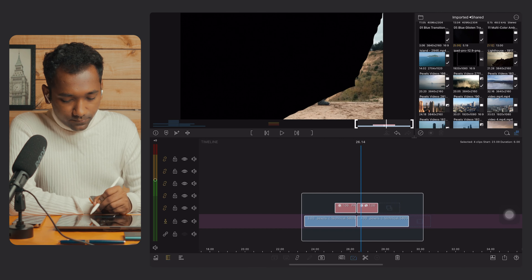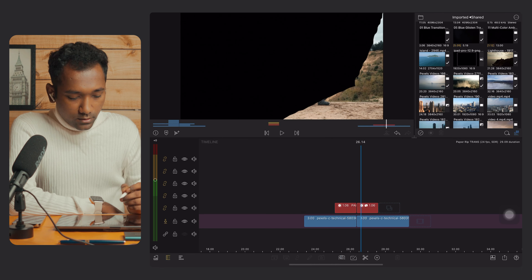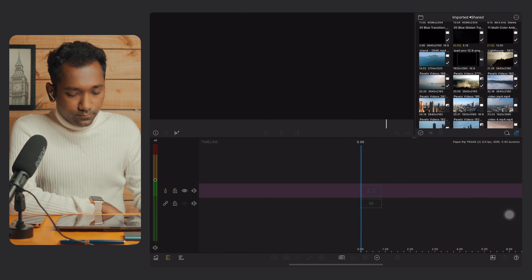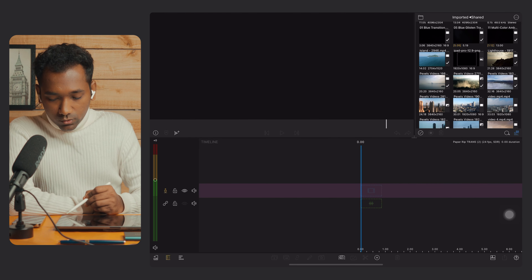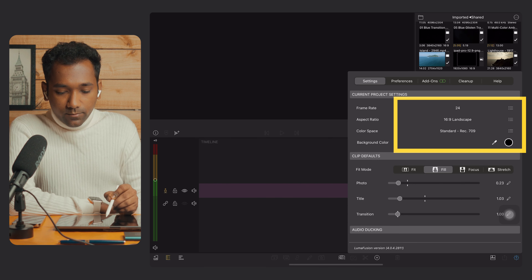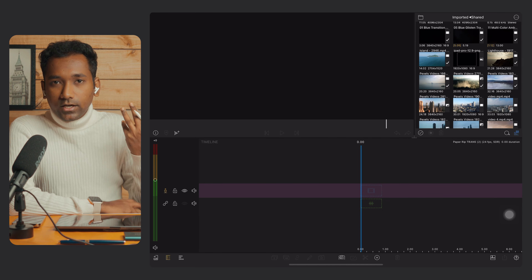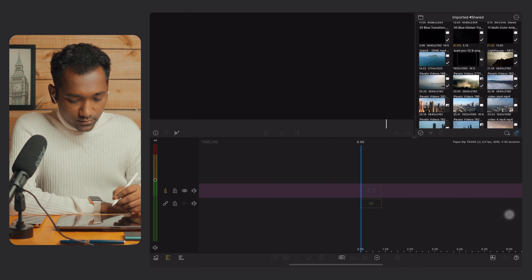The first part of the paper rip transition is now ready. We need to export this transition and then bring it back into the main timeline. Tap on multi-select, then copy. We need to create another project for this — I have already created one. The project settings are the same: 24fps and 16:9 aspect ratio. It will work with 24 or 30fps.